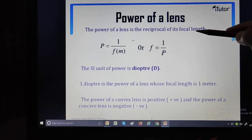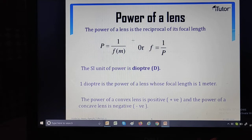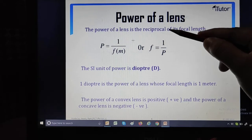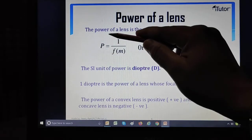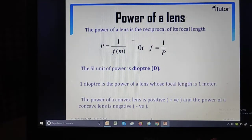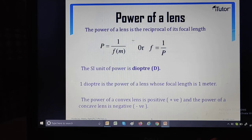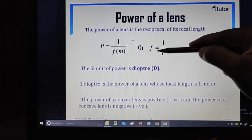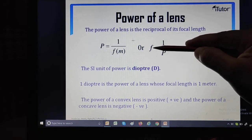Power of a lens is the reciprocal of its focal length, and the relationship is inversely proportional. P equals 1/F, and conversely F equals 1/P. The SI unit of power of a lens is the diopter, represented by capital D. The SI unit is diopter only when focal length is in meters. A common mistake students make is forgetting to convert focal length from centimeters to meters, which leads to loss of marks.